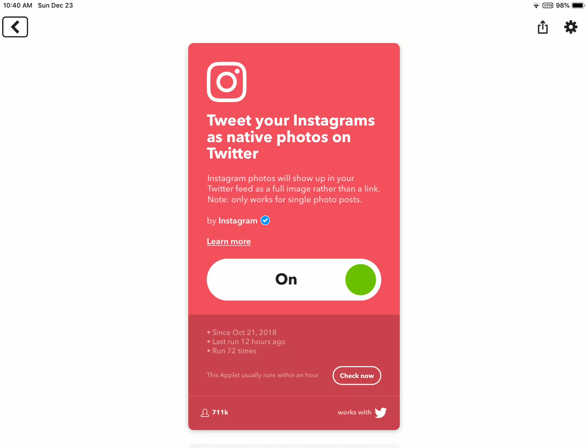Alright guys, so my next applet is tweet your Instagram photos as native photos on Twitter. Whenever I post a photo to Instagram, it will also post to Twitter. The only problem I have with this shortcut is that I don't need a link to the actual photo on Instagram, because it already shows me a photo.